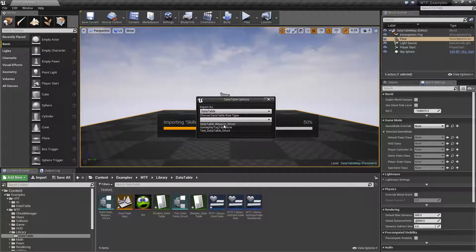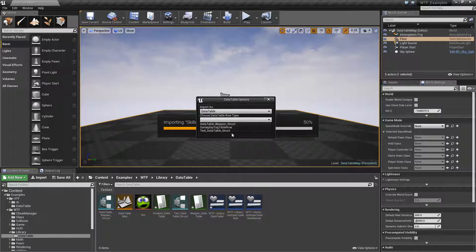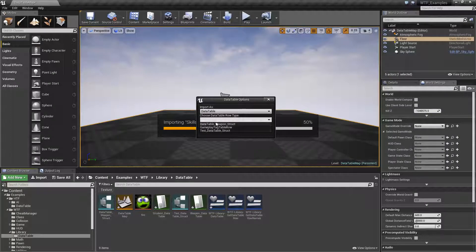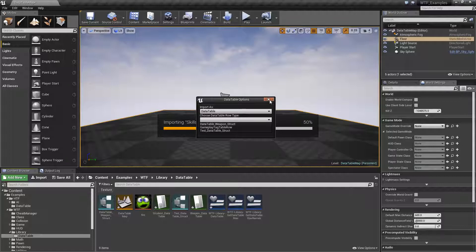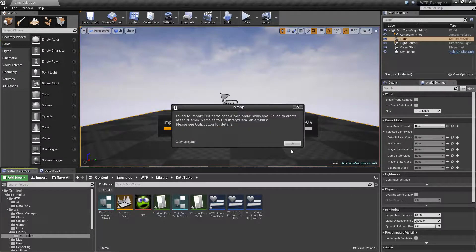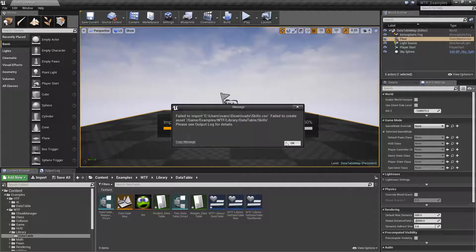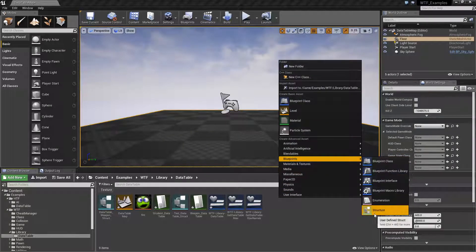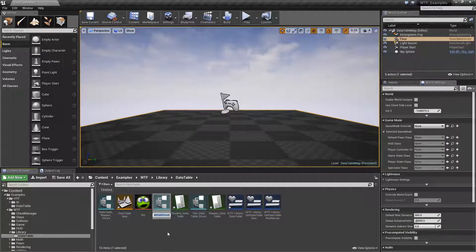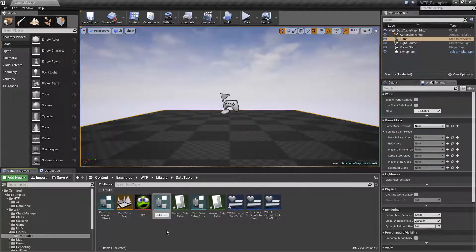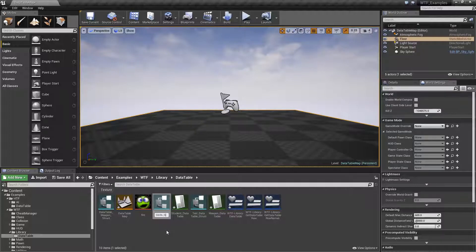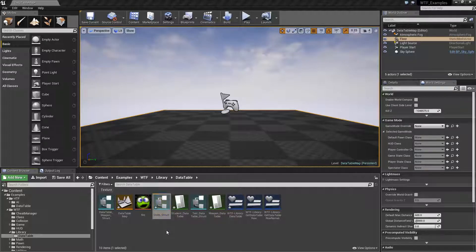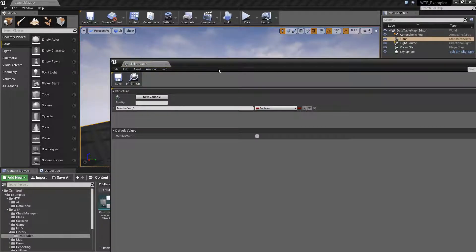If you have created a data table before, this will be familiar because you now need to choose the structure that it matches. Right now we don't have a structure, so it's going to give us an error. Let's make ourselves a structure, and we want our structure to match the skills in terms of the type we want and then the name. So we'll do skills struct and open it up.